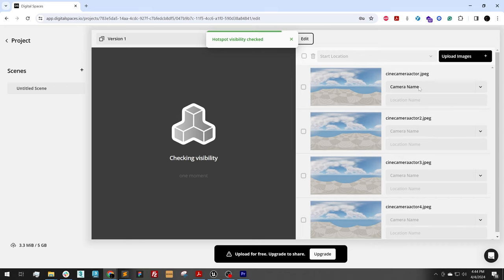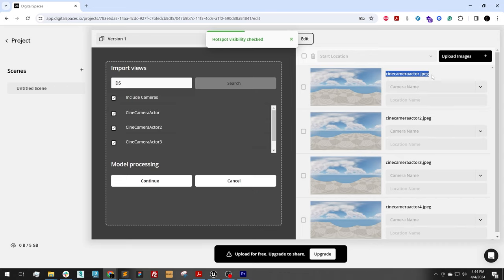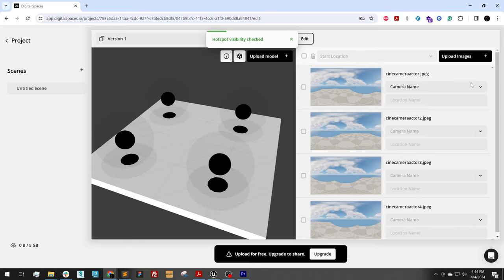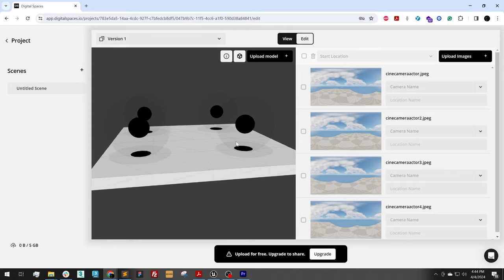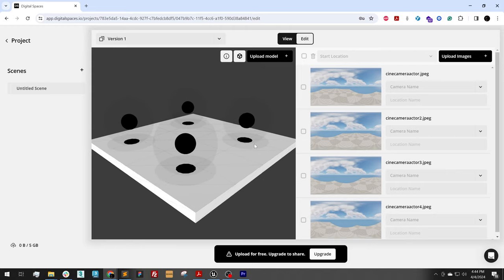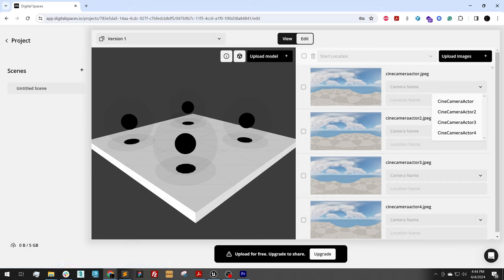And while we wait for this, I can now, on my images, I can select what camera they go to. The model's been complete. I can select what camera goes to the image. So camera actor goes to camera actor.